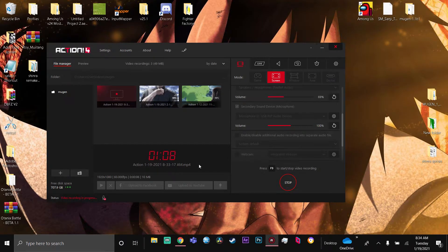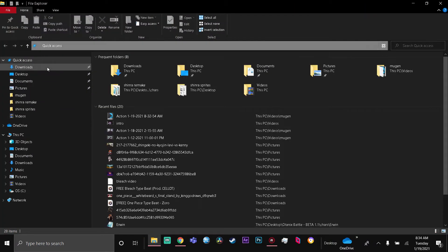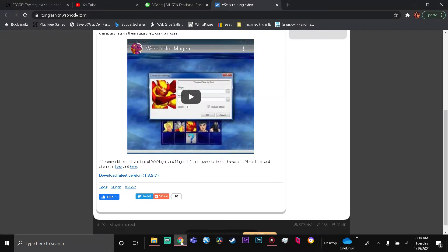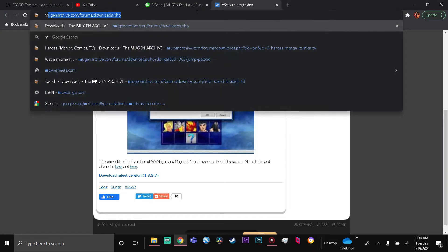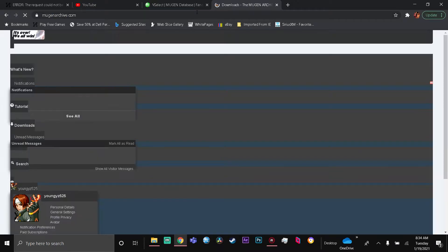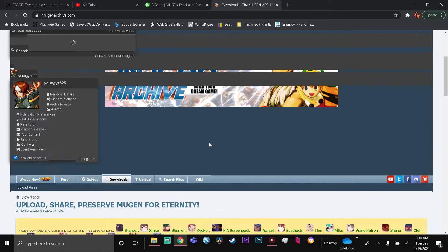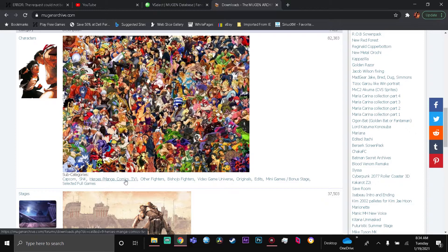We're back in the main menu. Now the second part is getting a character that you want to download. For example, let's say you want to get a character from any website - this is where I get my characters. Archer Downloads - this is one of the best places for characters.